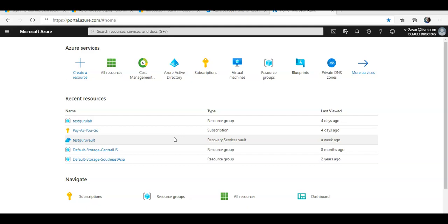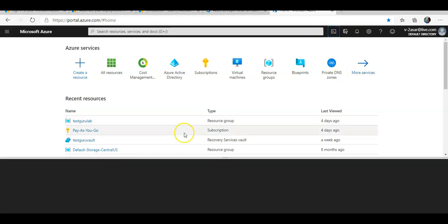First of all, we'll have to create the VM. I'm going to create it using PowerShell, so let me launch the Cloud Shell.